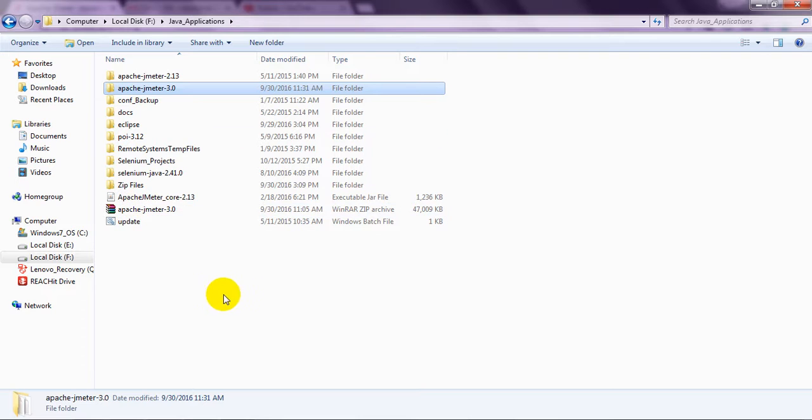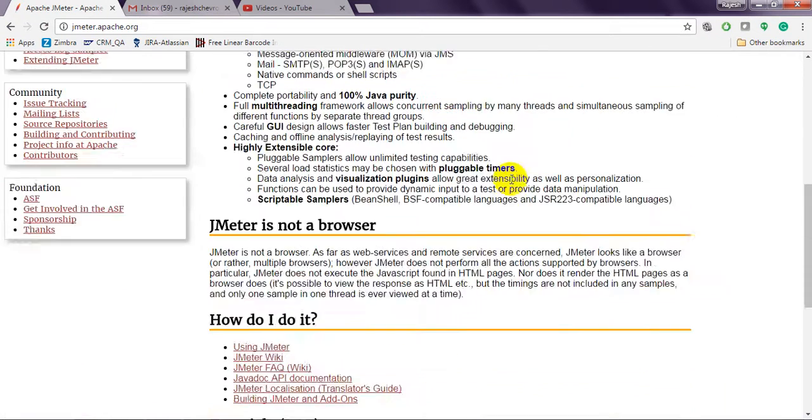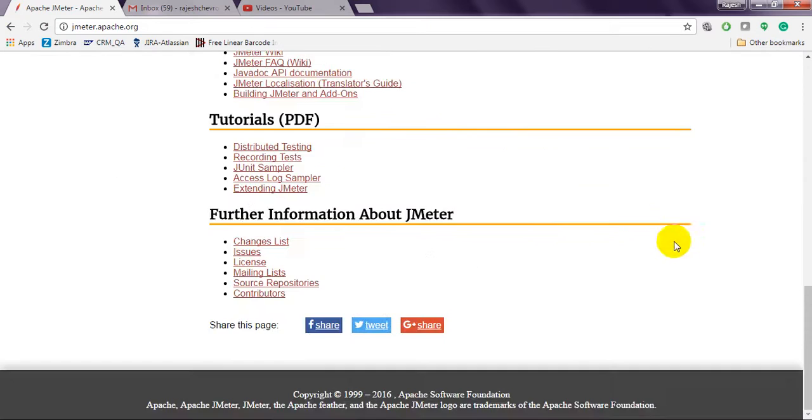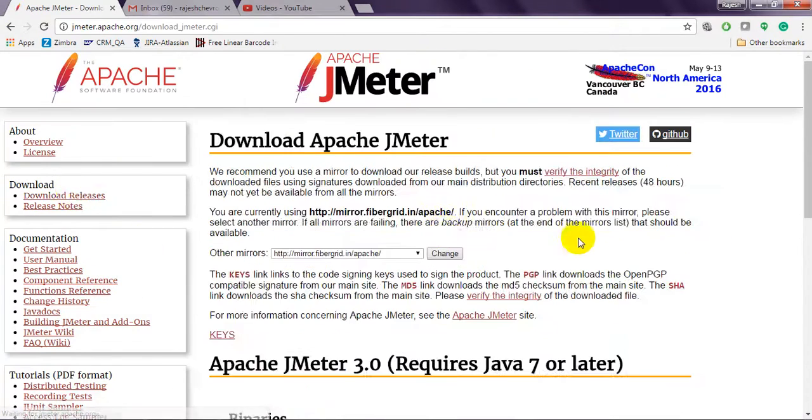I have already downloaded it. I will show you from where you have to download. Just open the Apache JMeter site. There you will see releases, download releases.